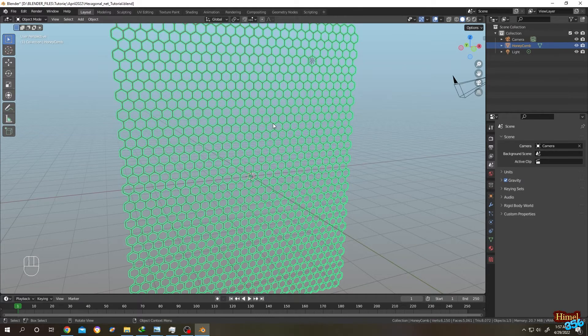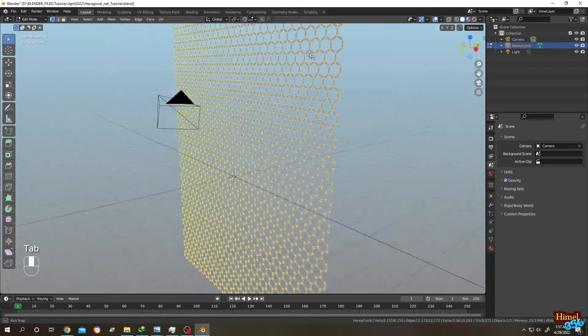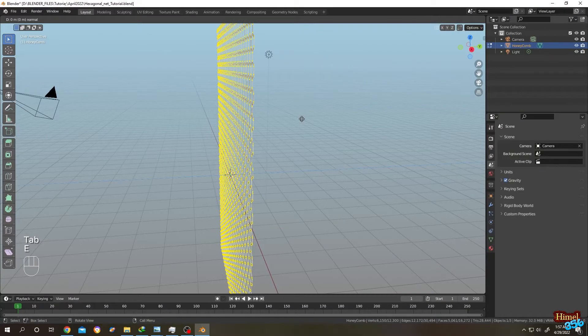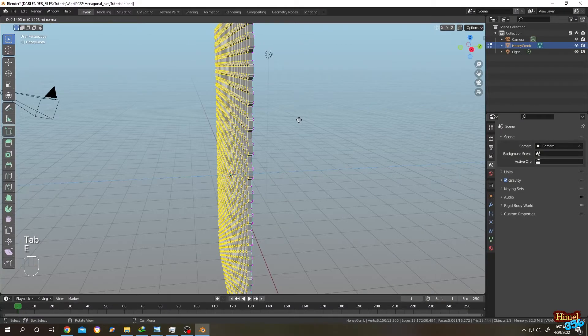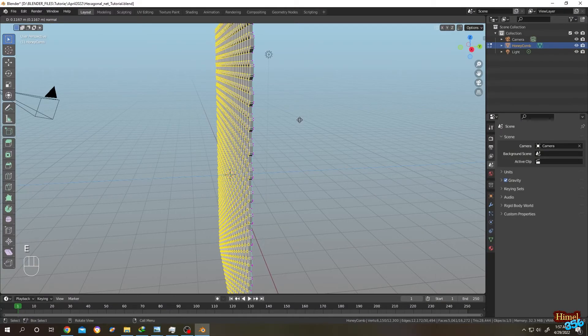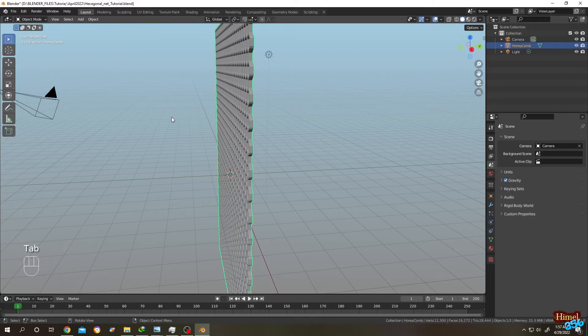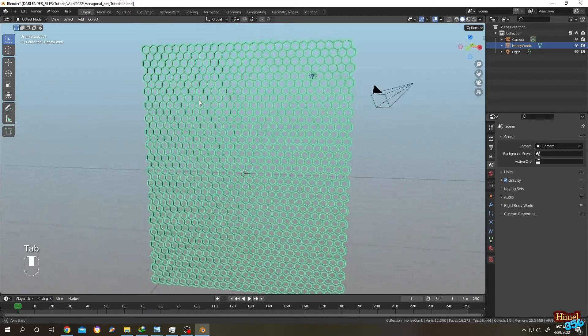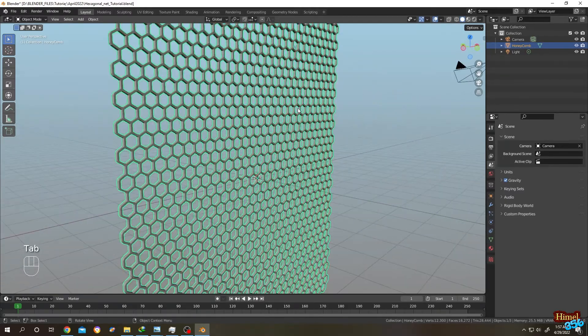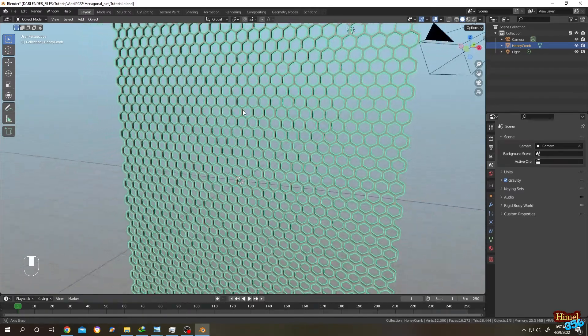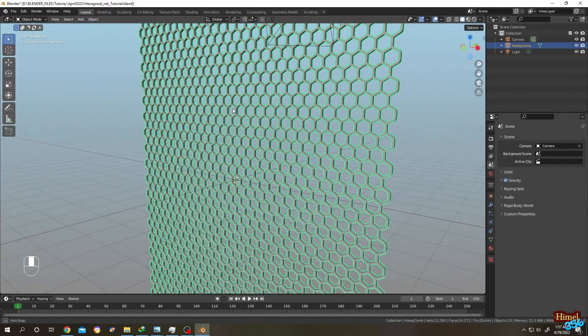Now we can just select the object, go to Edit mode, then press E to extrude, as you can see. So guys, it's really simple. Thank you guys, see you on the next tutorial.